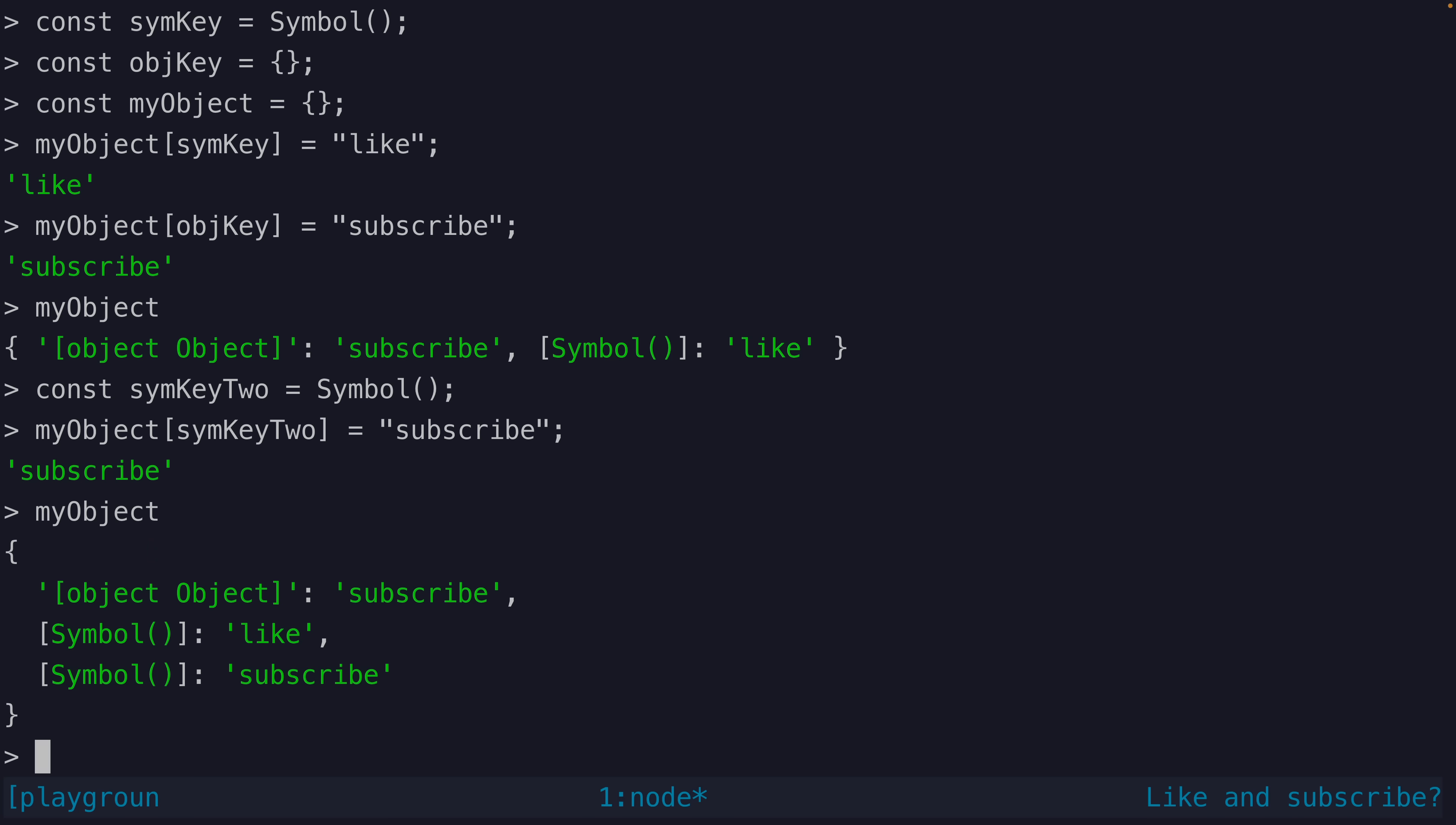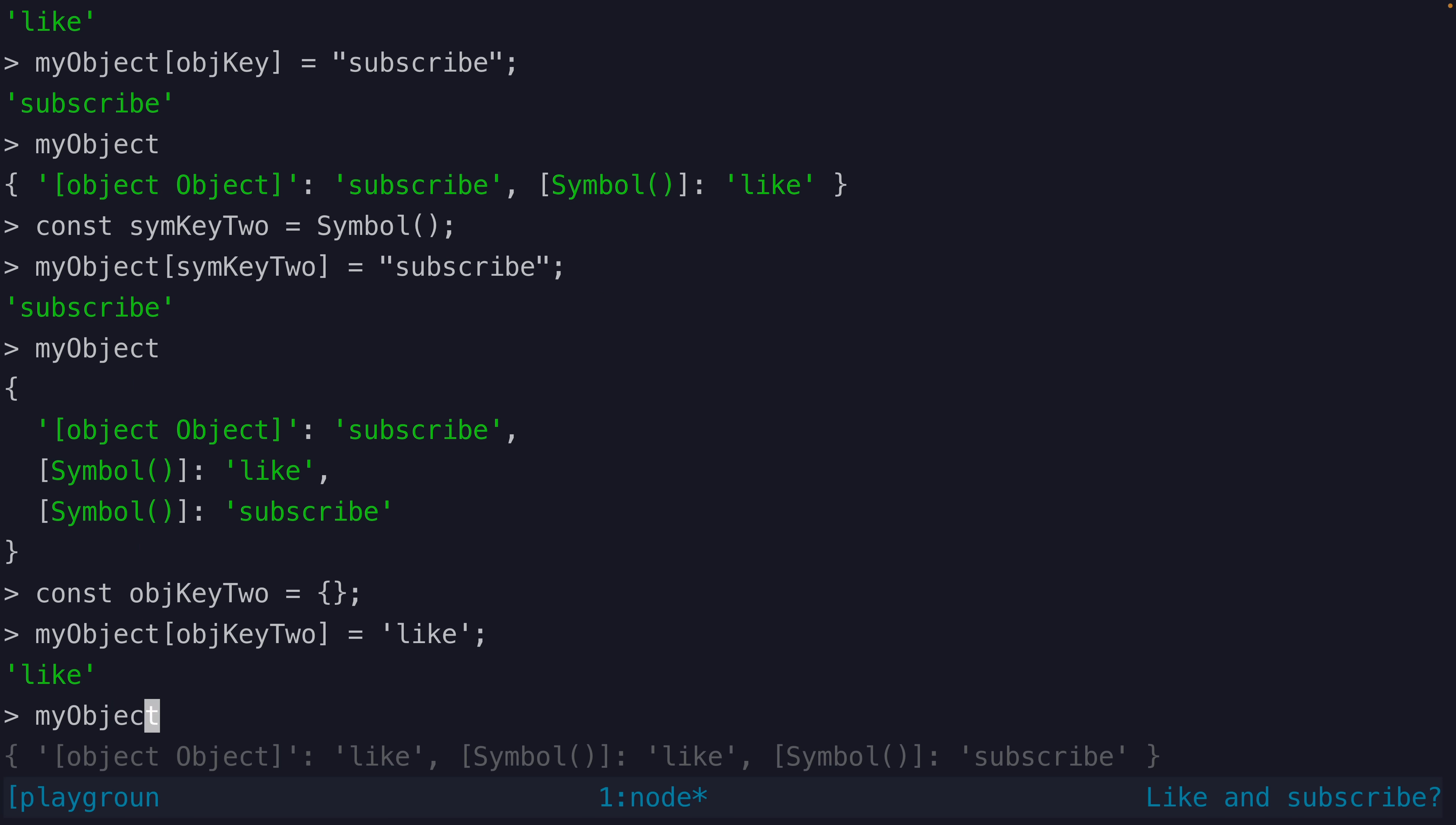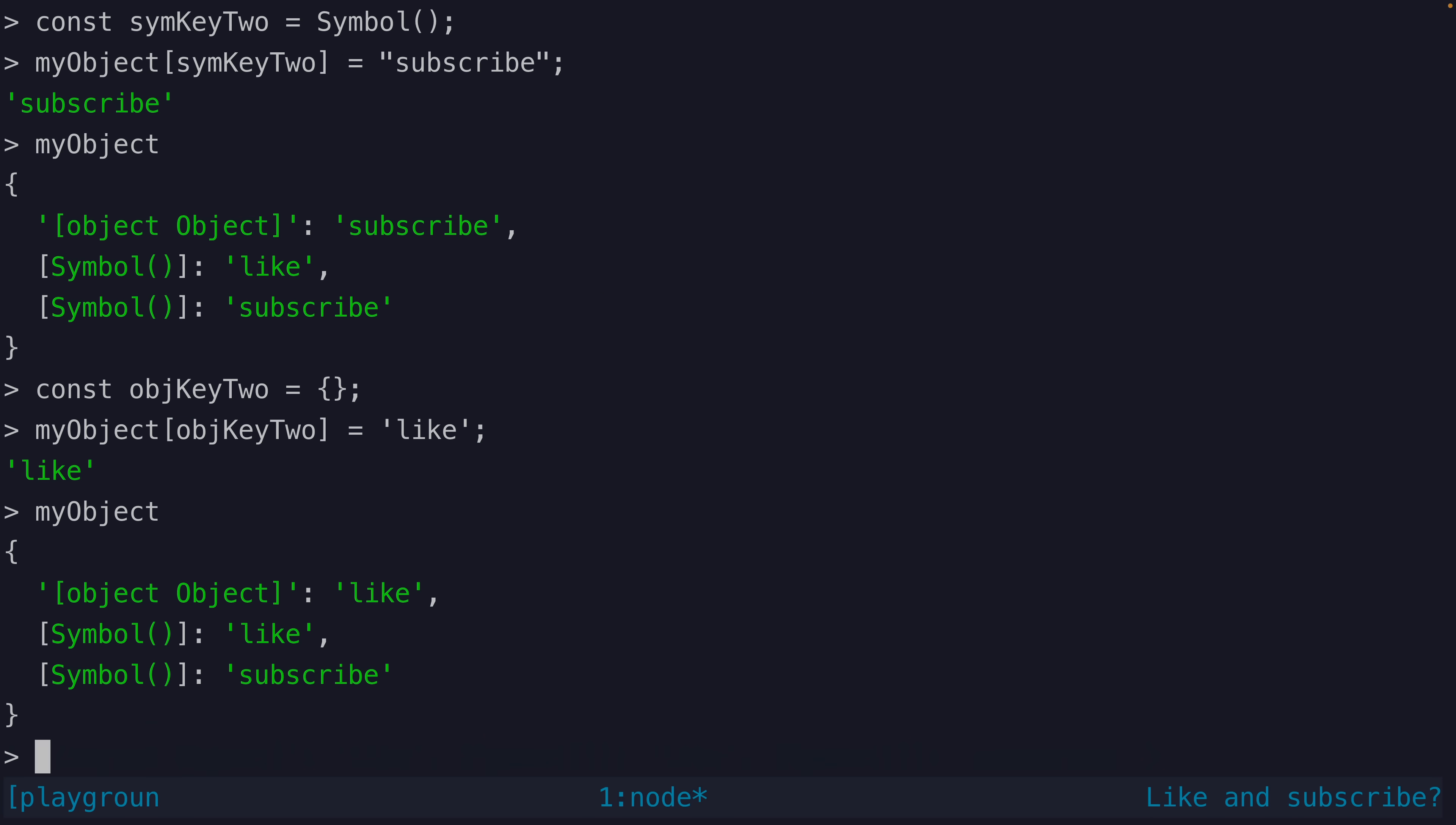But if we try using another object as a key it will be serialized to the same string and overwrite our original property. And that is the key benefit of using a symbol.